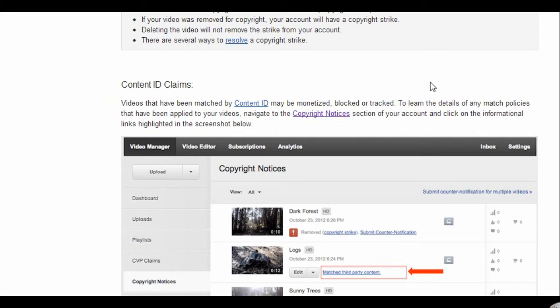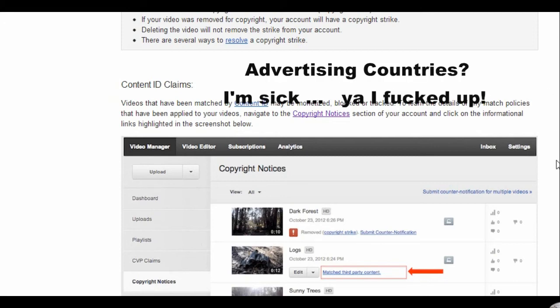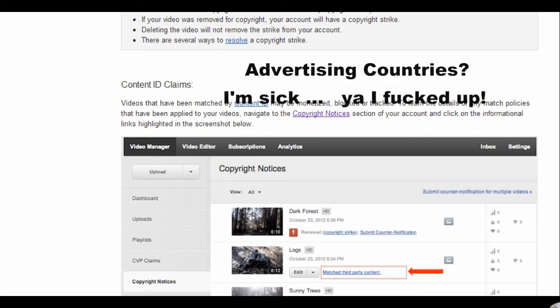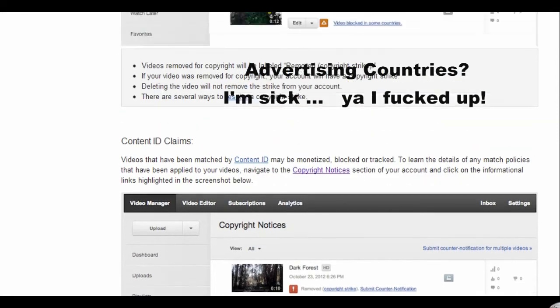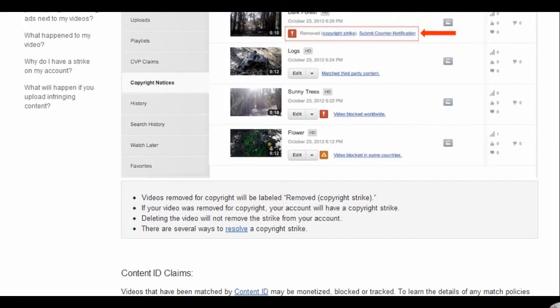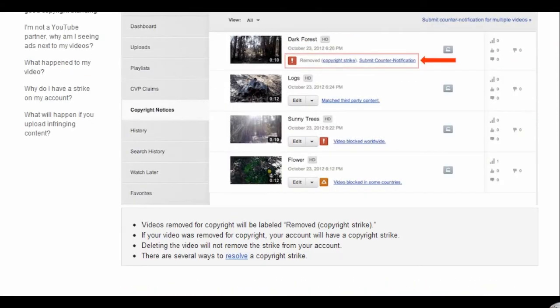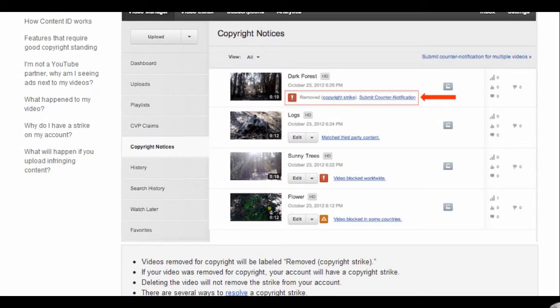We're going to stay away from copyright strikes. I'm not that well informed in them so I'm not going to speak about it.